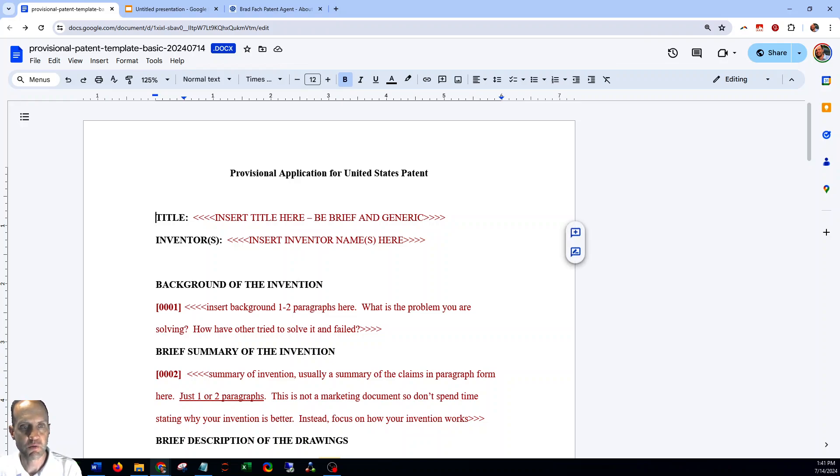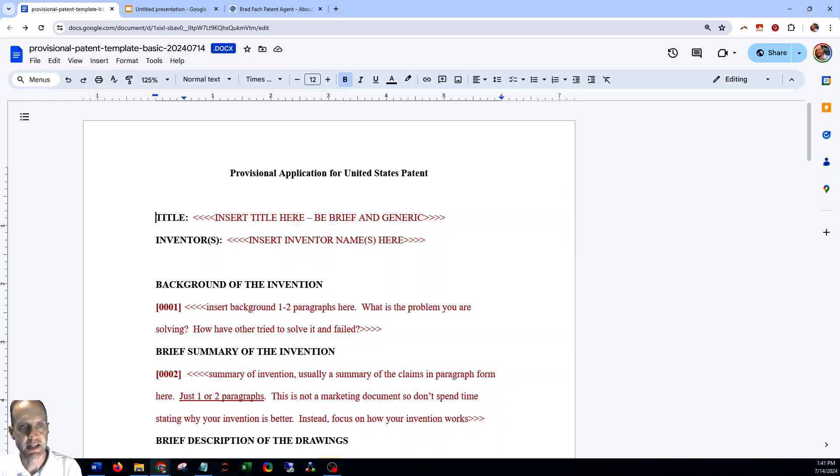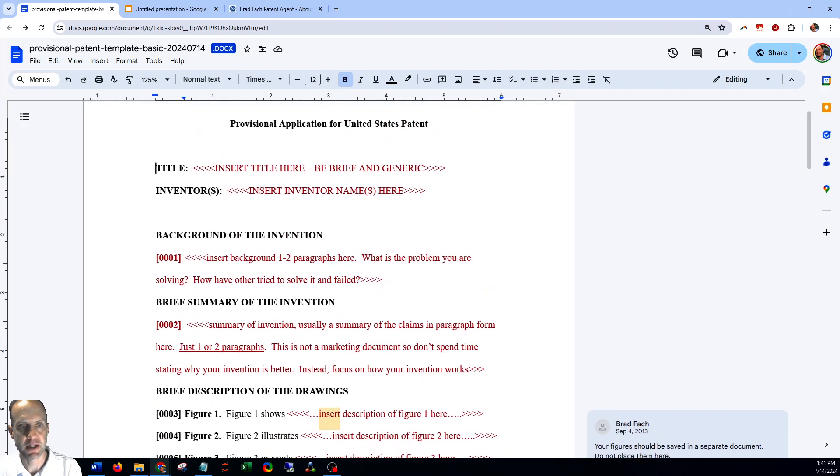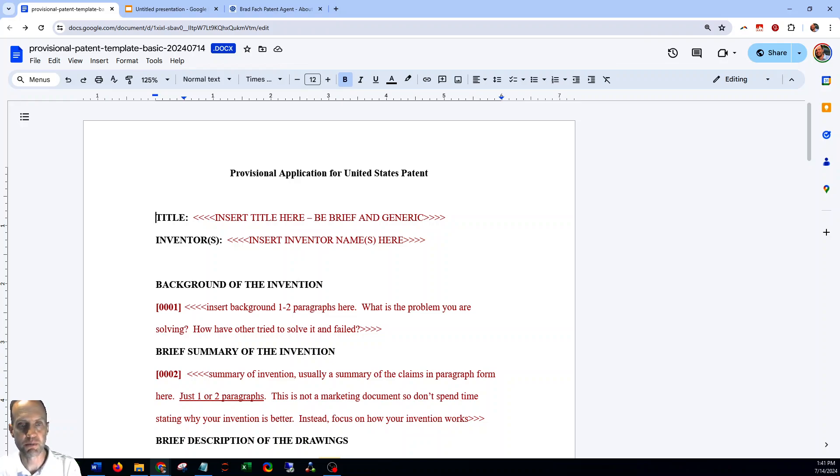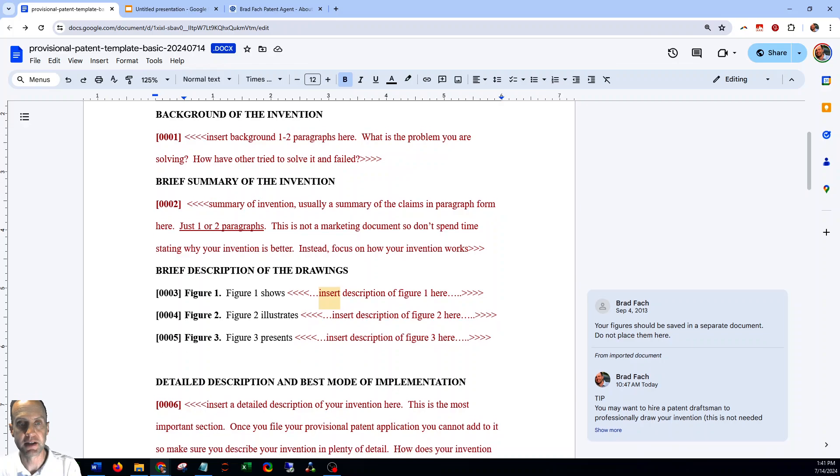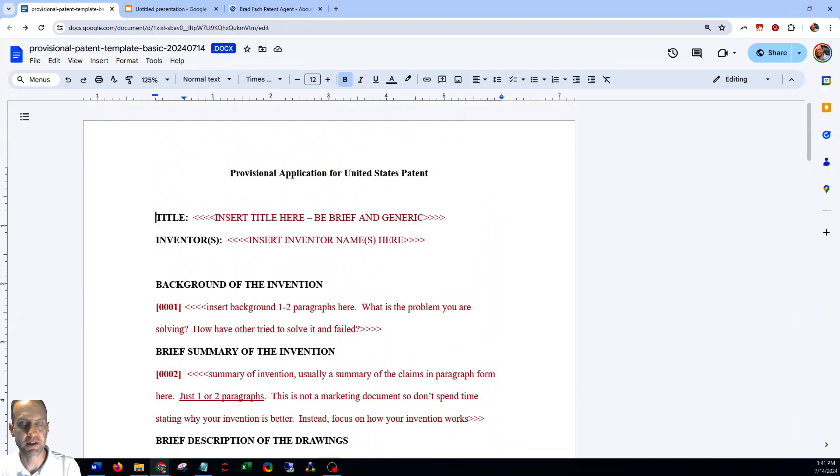Welcome everyone, this is a quick walkthrough of our new provisional patent application template. We have this as a Google Doc version for free, that's what I'm in right now, and we also have a free Microsoft Word version that we'll send you. So whichever one you're most comfortable in, they both work exactly the same way.